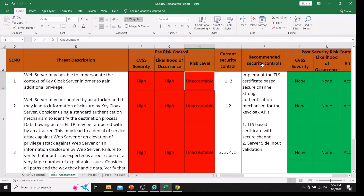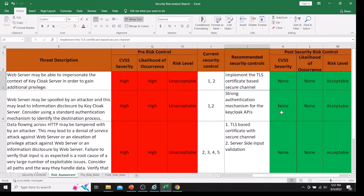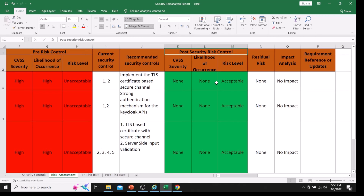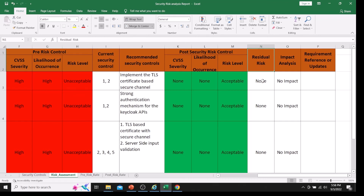To mitigate this issue, we recommended new security controls — specifically, implementing a TLS certificate. After implementing the recommended security controls, we complete the post-risk control: the risk is reduced from High to None. If there are any open threats that can only be partially fixed or cannot be fixed due to external component limitations, those are updated in the residual risk category.